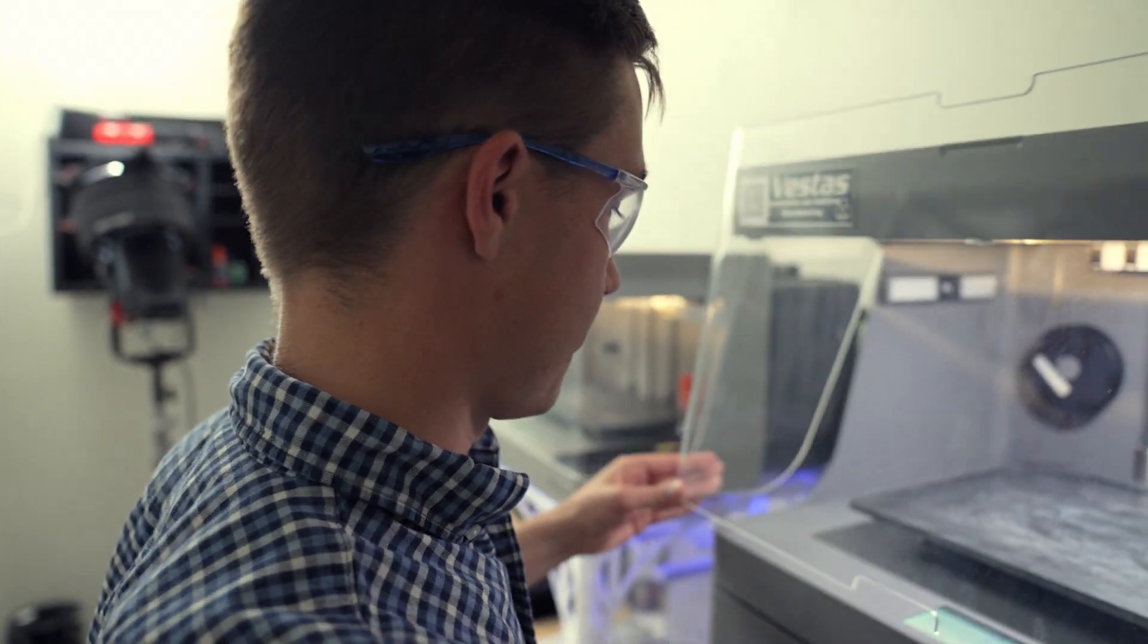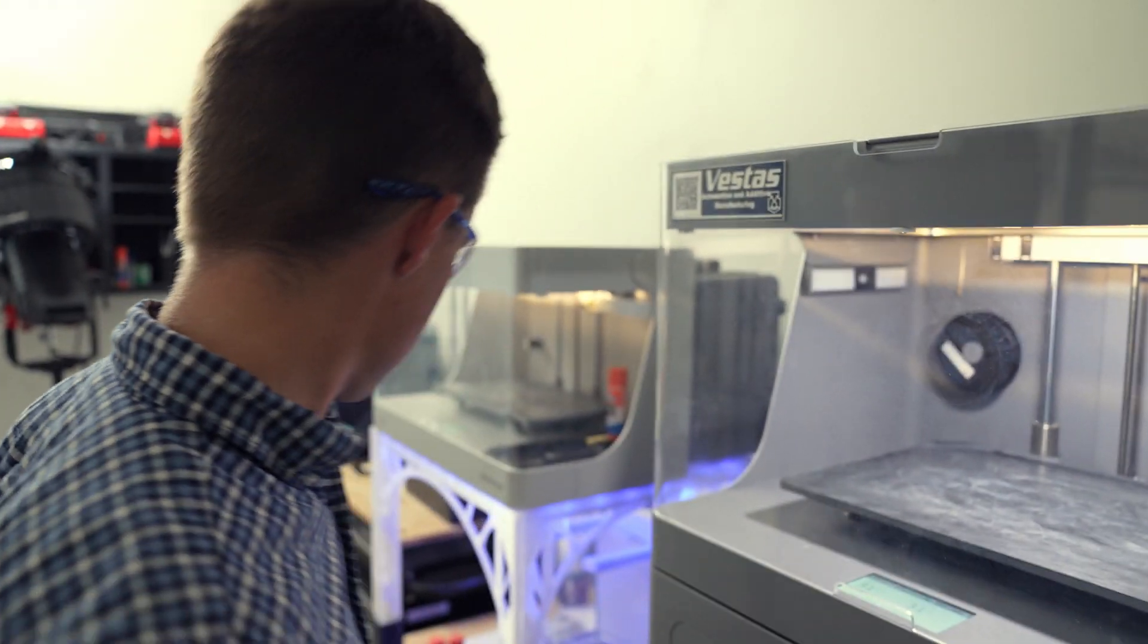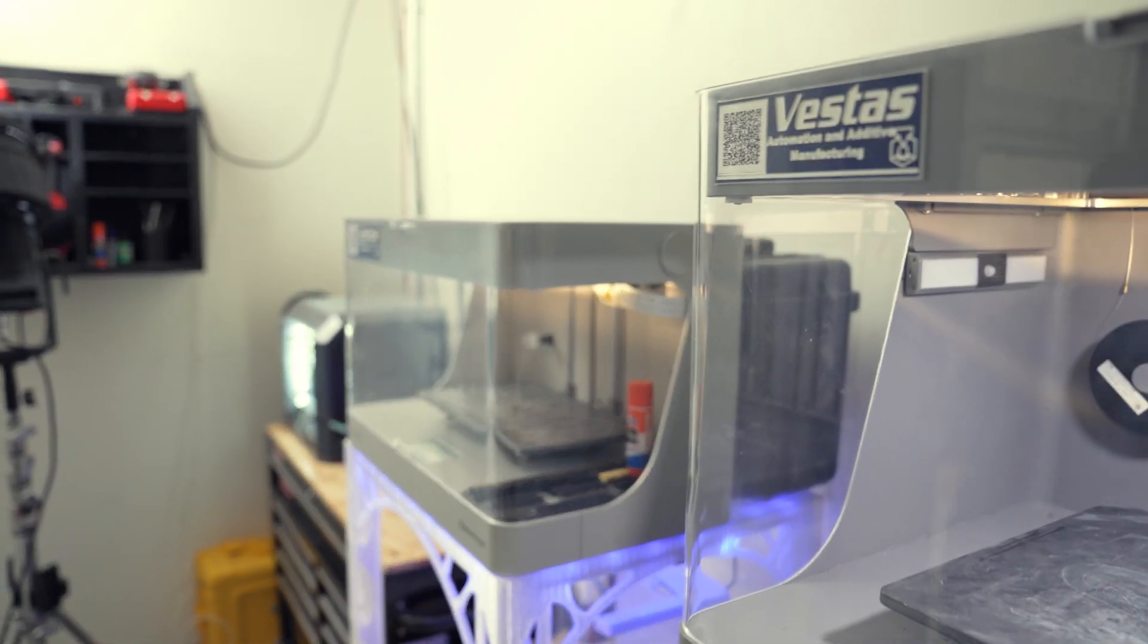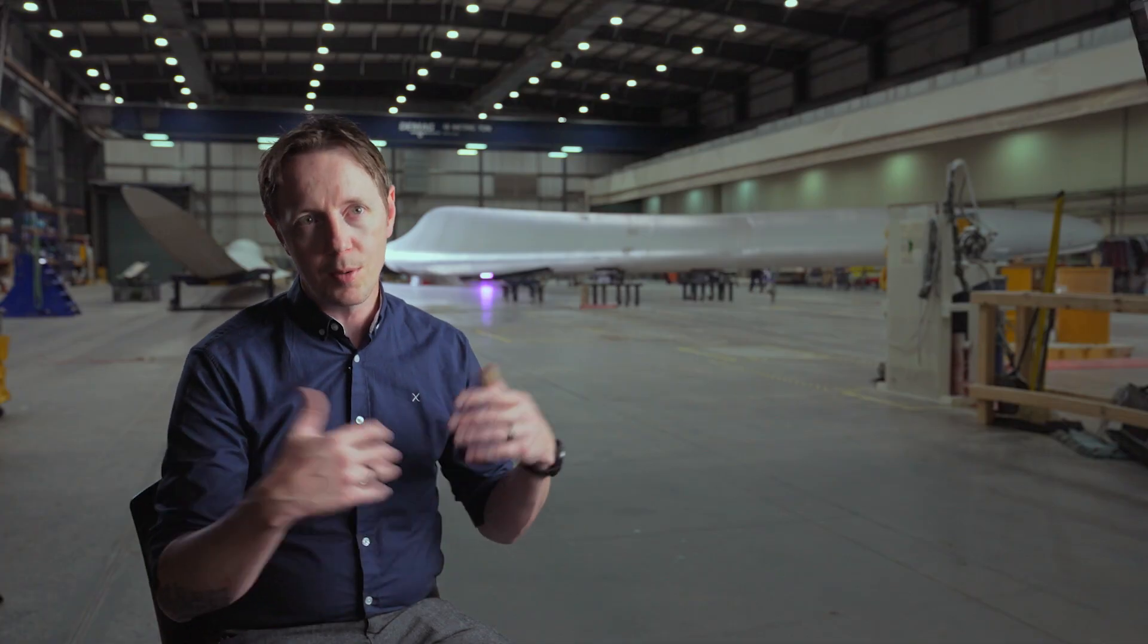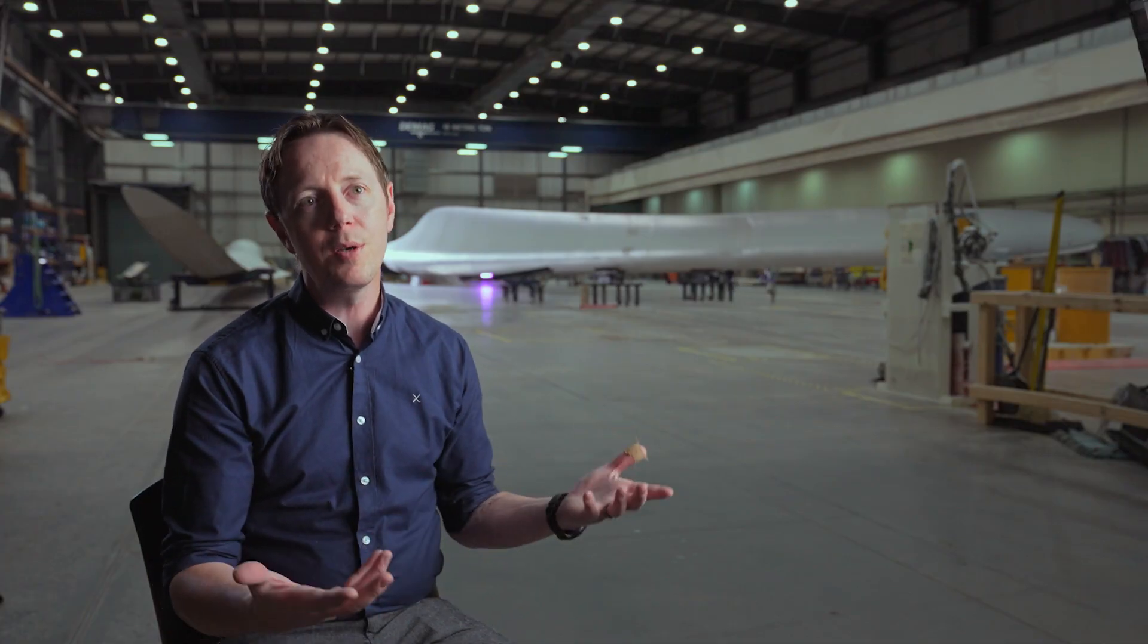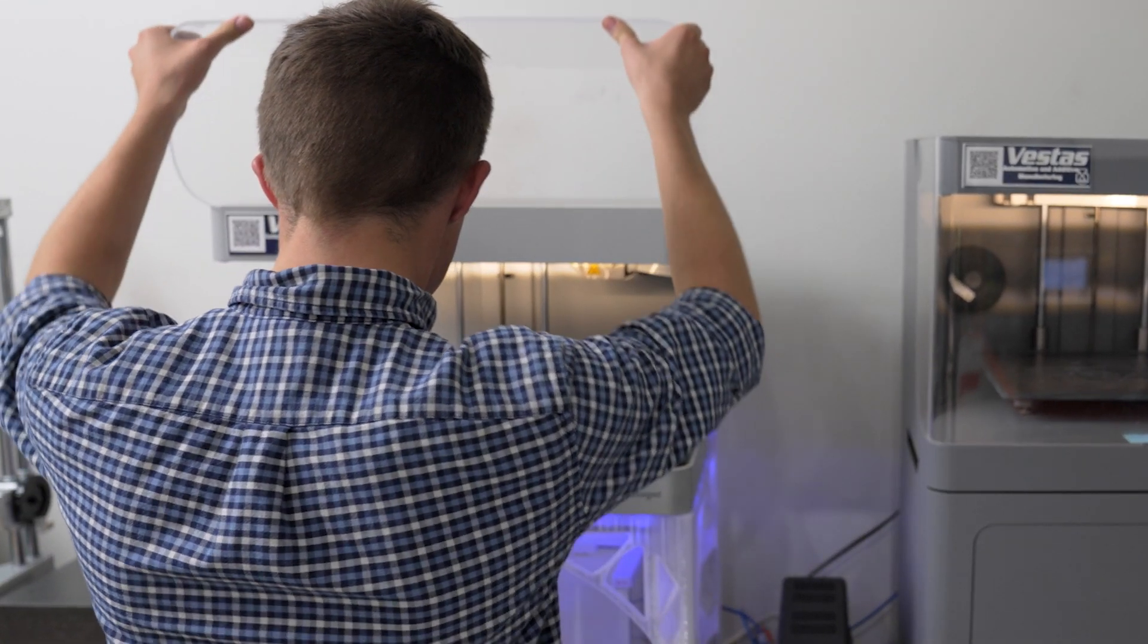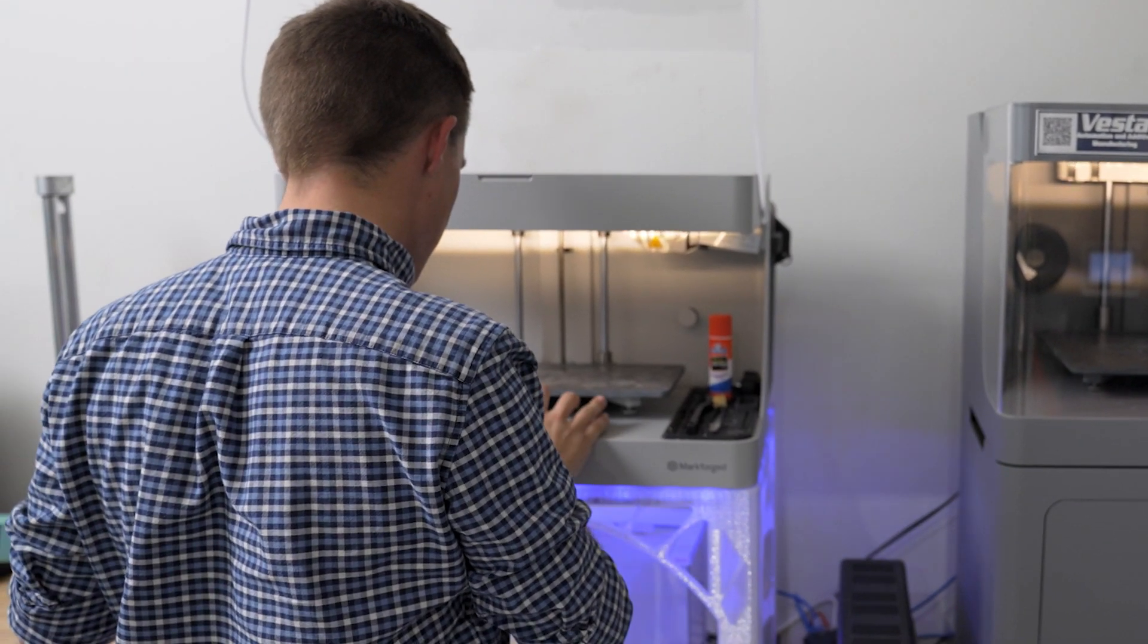Markforged was selected because they were the most capable to provide the end-to-end solution we knew we had to have. It is a closed loop system. It's a closed ecosystem. Materials, machine, software, all of it, it's all encompassing.